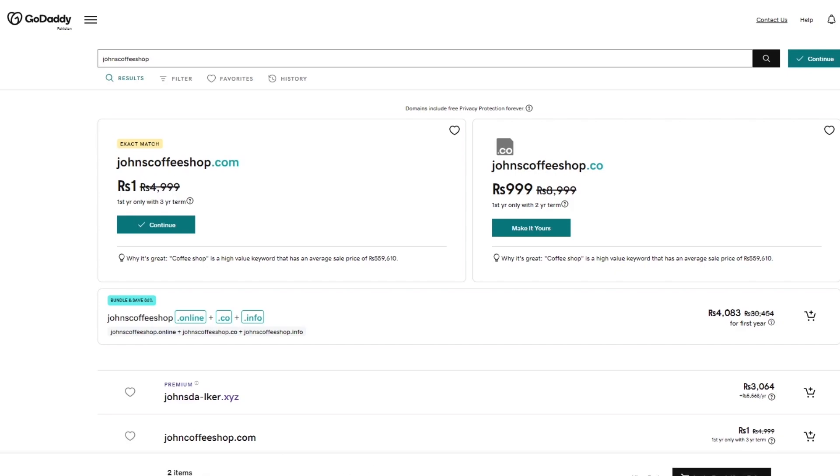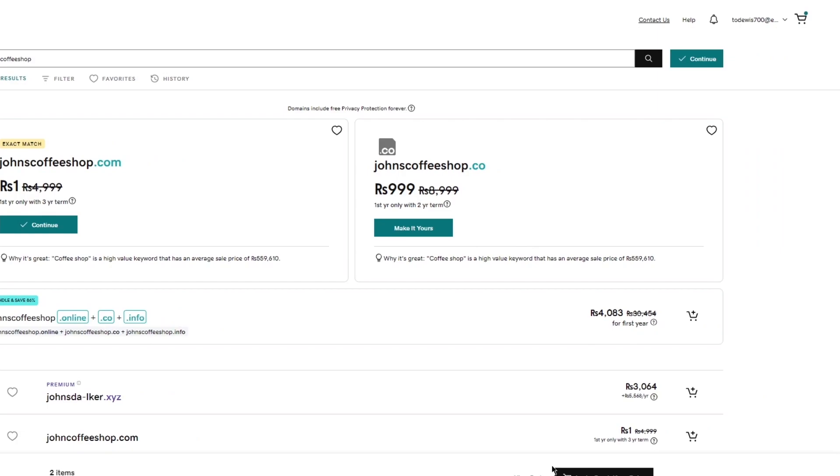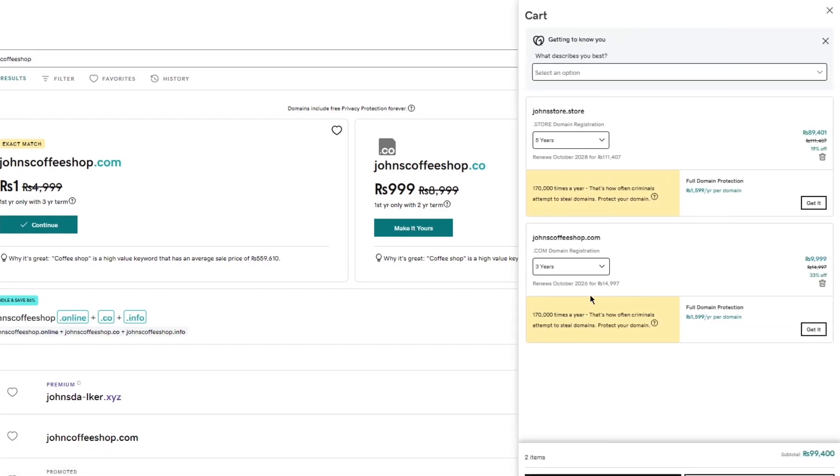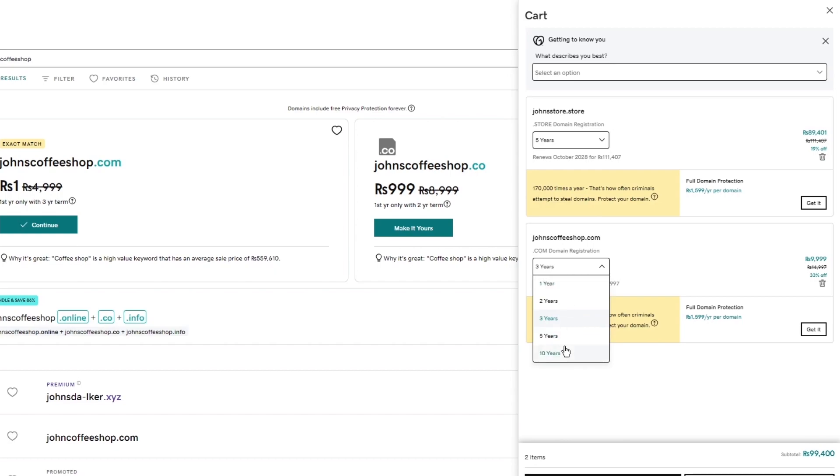So here it says your grand total is going to be this much, which is around $300, $400. So you're going to view your cart to see what kind of things it's given you. So it gives you two domains. These two domains, I'm going to tell you what they mean. This domain is the .store domain registration, and this is the .com registration. Now, this over here has a five-year plan. So that's why it's a bit more expensive. You could increase the plan for this one as well, to be honest.